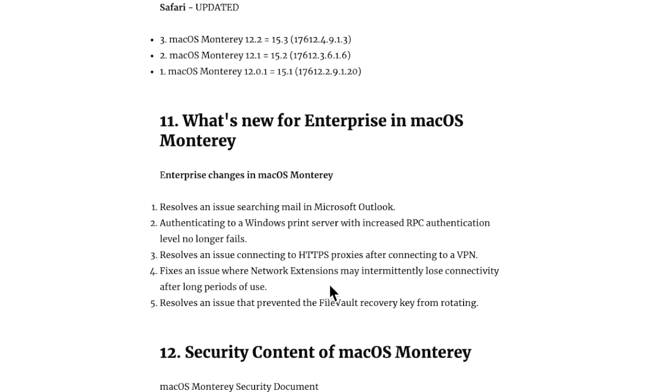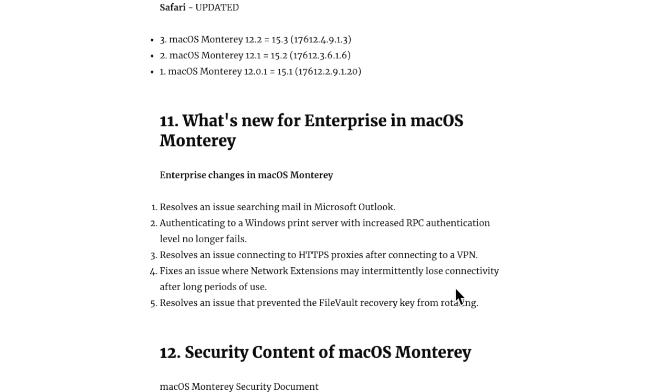The next one resolves an issue connecting to an HTTPS proxy after connecting to a VPN. Also fixes an issue where network extensions may intermittently lose connectivity after long periods of use. Finally resolves an issue that prevented FileVault recovery key from rotating if you needed to change it. So it was great that Apple included those enterprise changes and fixes in 12.2.